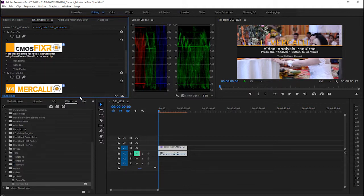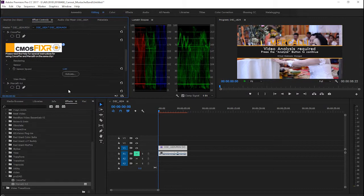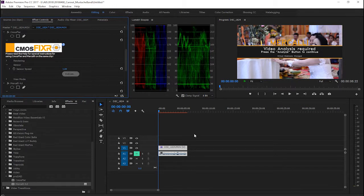First of all, you have to go to Sensor and analyze the sensor speed and click Estimate.